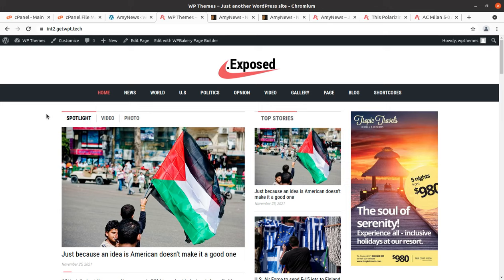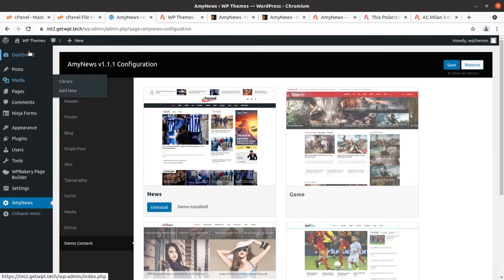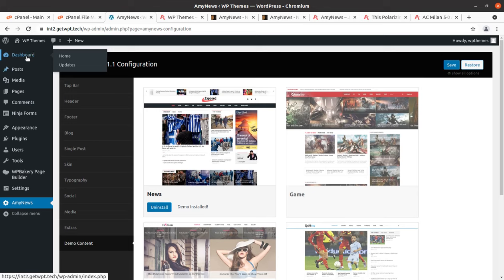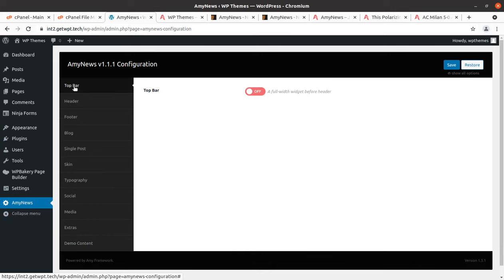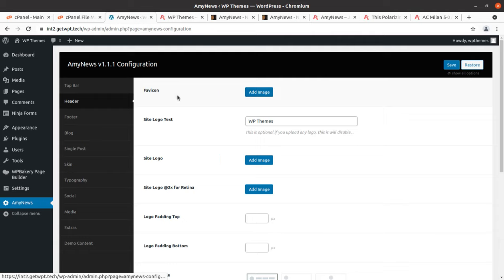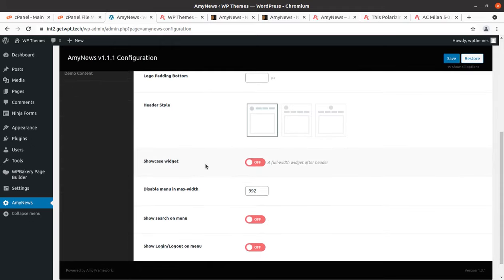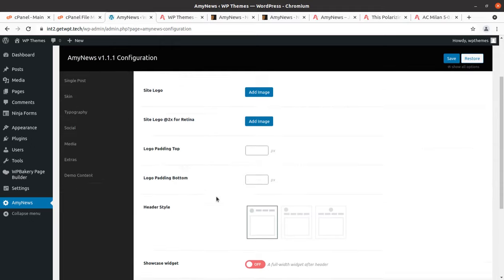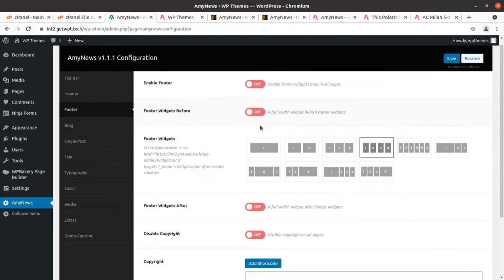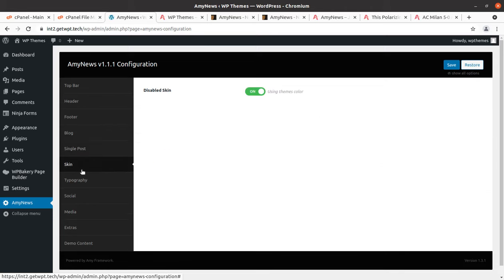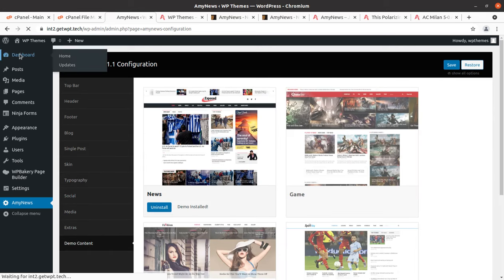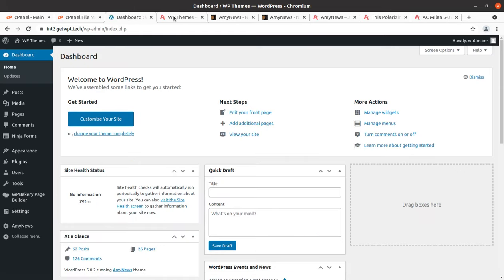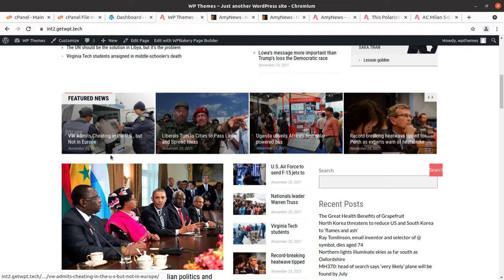Now I'm going to show you the features that we received in this installation. The menu's theme panel is here. Let us check what is here in the theme panel. The top bar can be enabled or disabled. Top left widget and right widgets can be enabled or disabled. Header control is here, so favicon can be added, site logo text and site logo image can be added here. Footer can be controlled. There are multiple options for footer. Blog setting, single post skin and typography, social media extra, and demo content. These are the simple settings in a blog website.